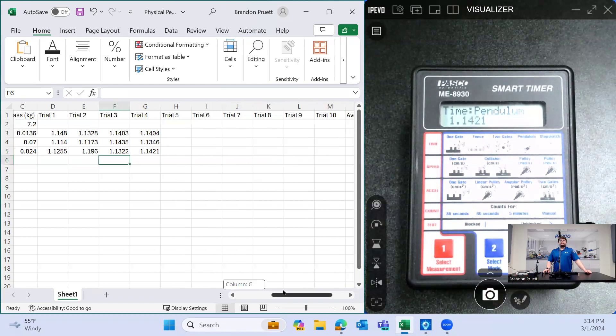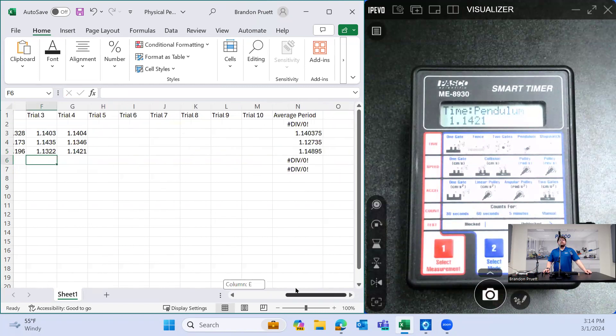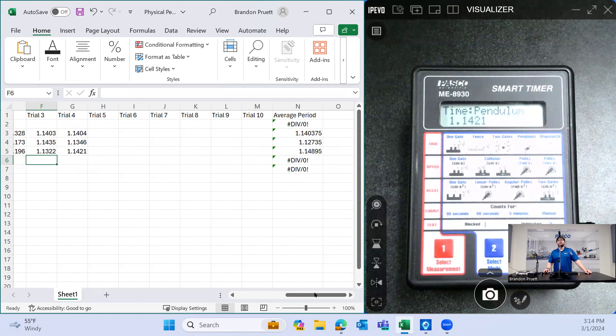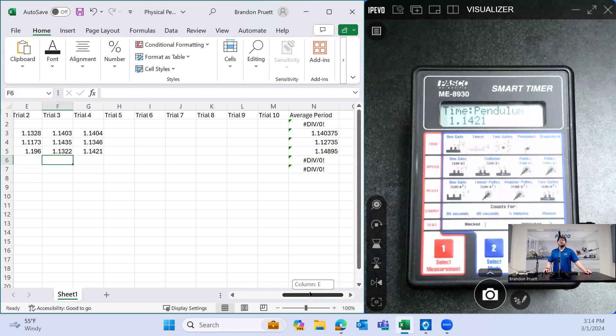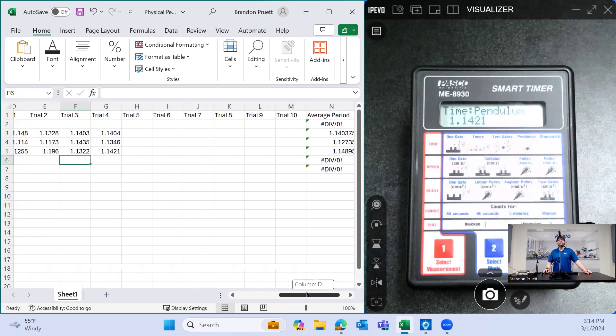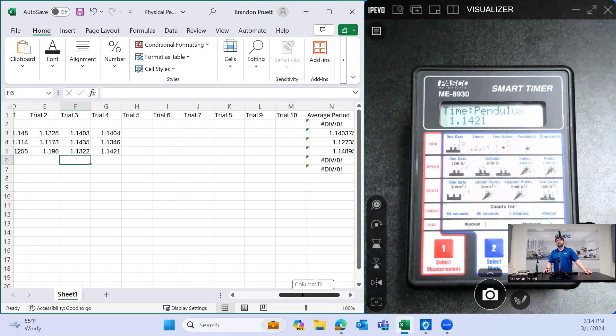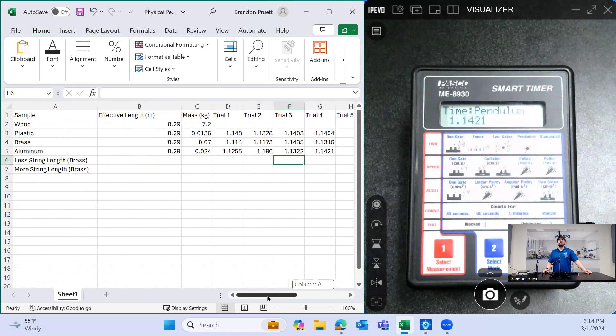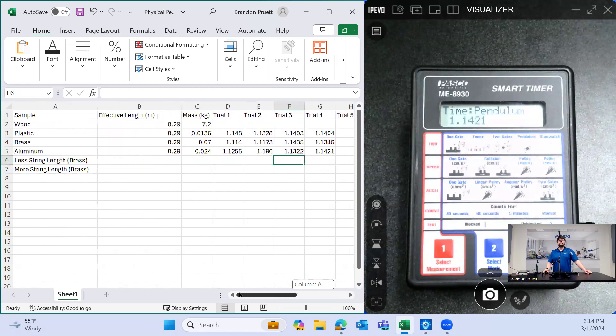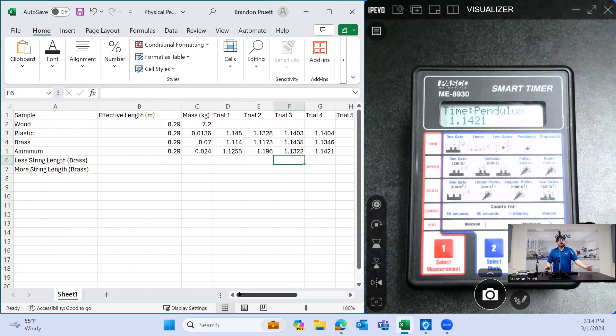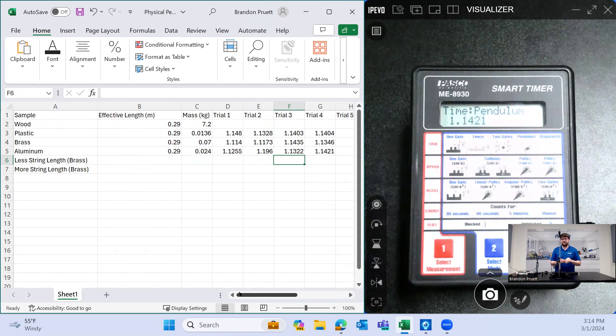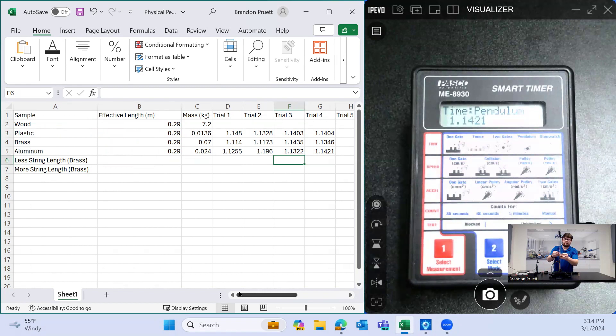And so we can see if we go look over here, they're all very close to each other in terms of the period. The brass has the highest period so far, or rather the shortest period, but not by a large margin. So now let's go and now that we've collected that data, let's change the length of the string here. We'll make it a little bit longer. I'm going to go back to the brass here.